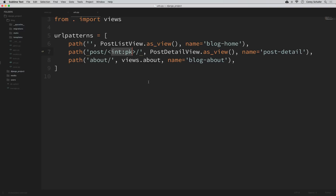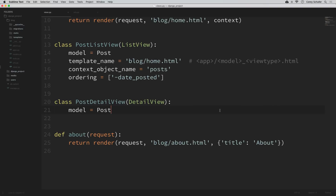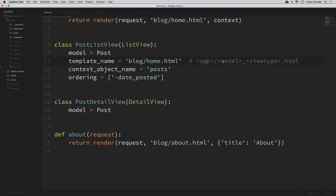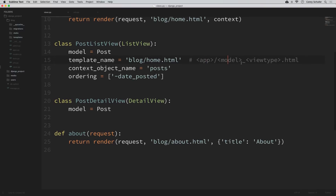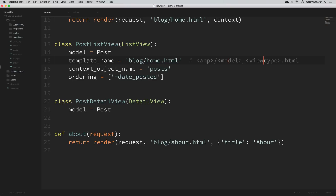Lastly, we need to create a template to display our post details. By default, the generic class-based view looks for a template called blog/post_detail.html — following the app_name/model_viewtype.html convention. So let's create a template with that name so it finds it automatically without needing to specify a template_name like we did in PostListView. Within our templates, I'll open the blog subdirectory and create a new template called post_detail.html.